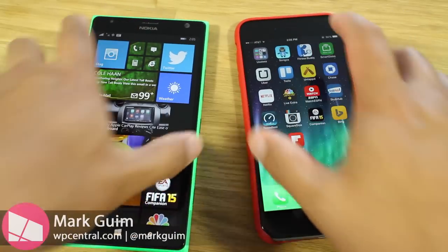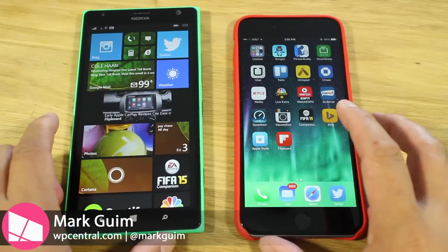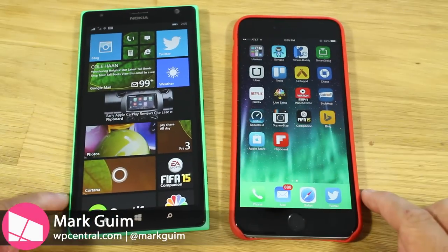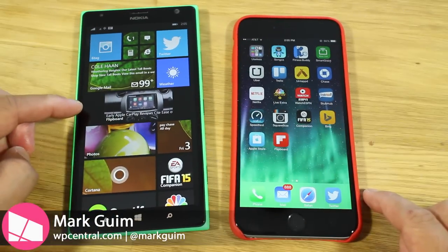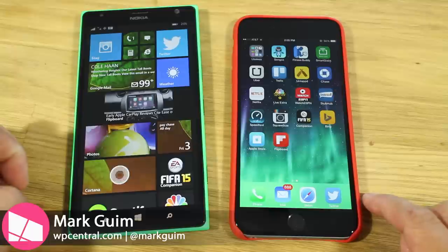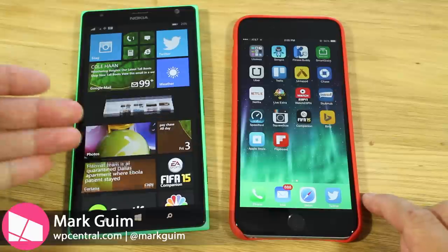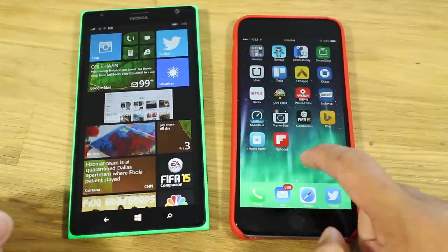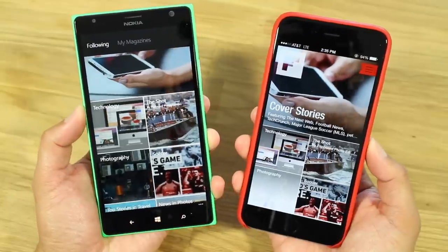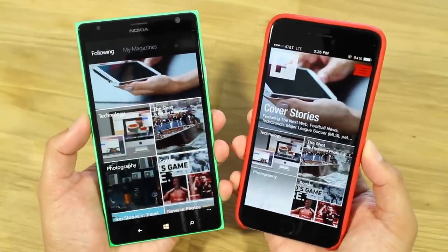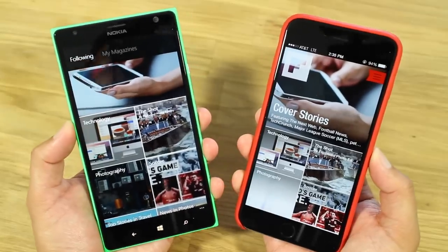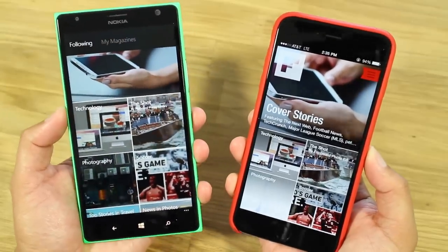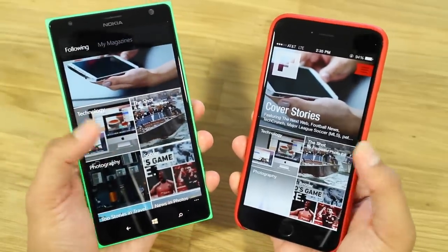Hey Windows Phone fans, it's Mark for WP Central. In this video we are comparing Flipboard from Windows Phone, which just came out, and Flipboard on iOS, which has been available since 2012. Let's take a look.